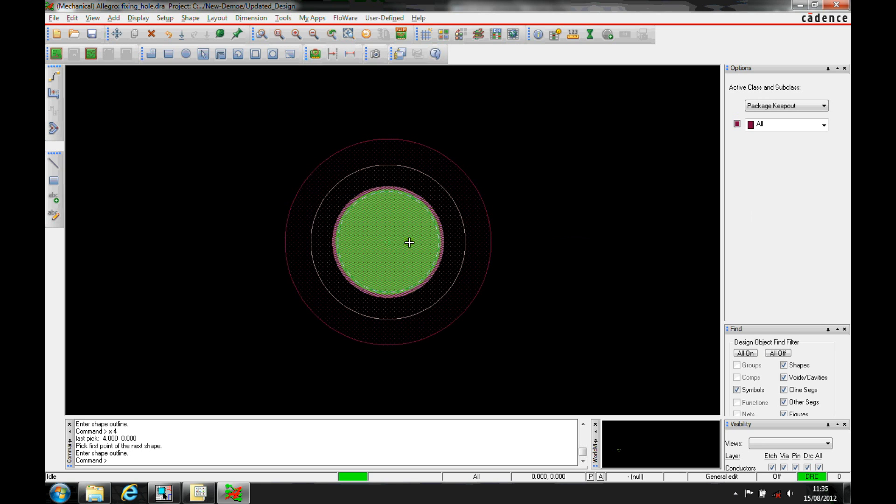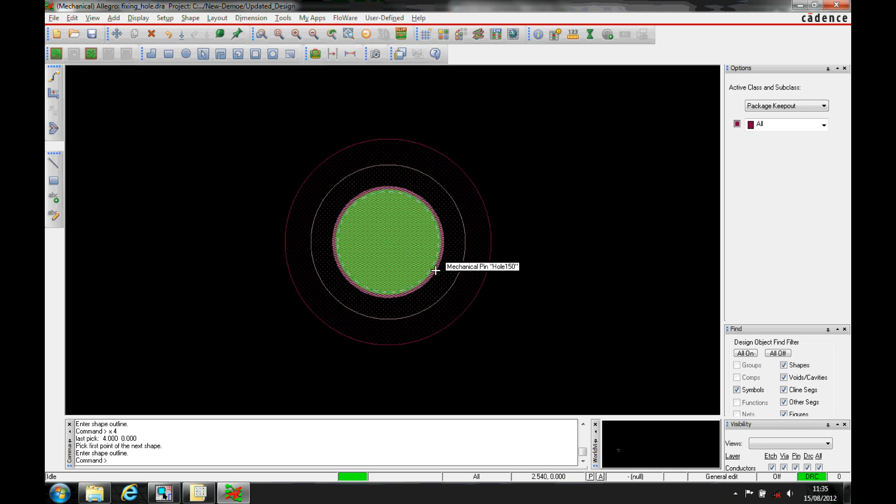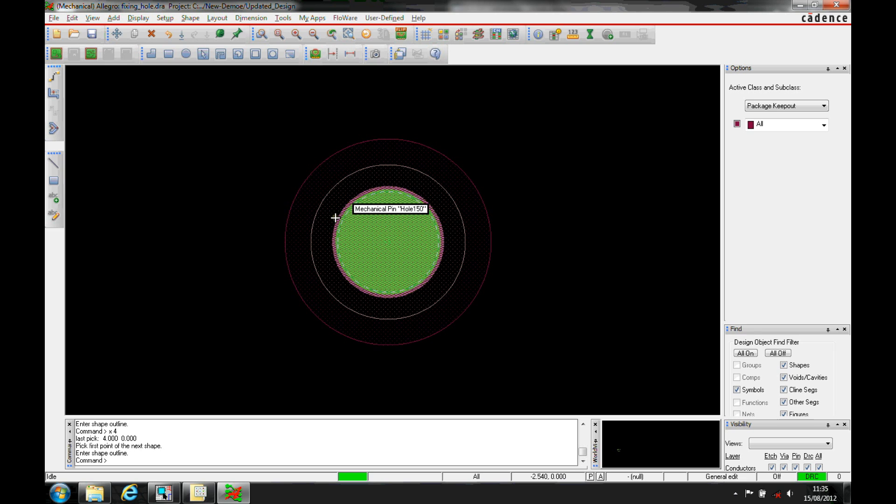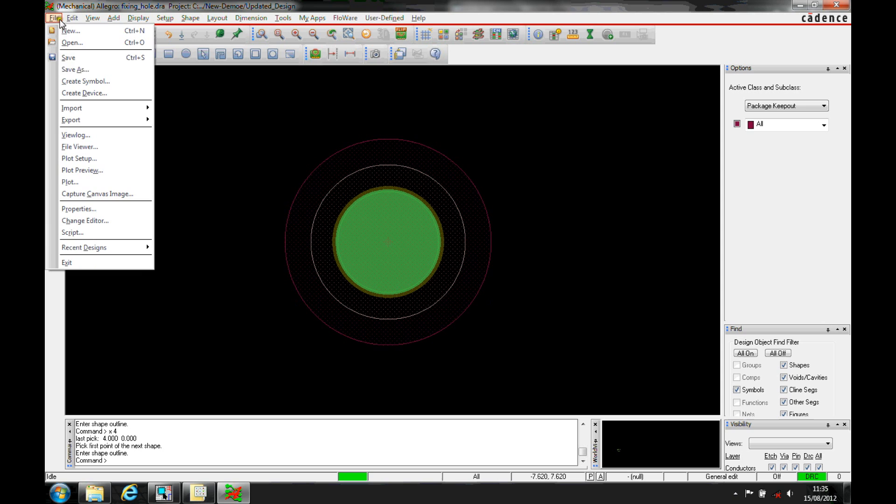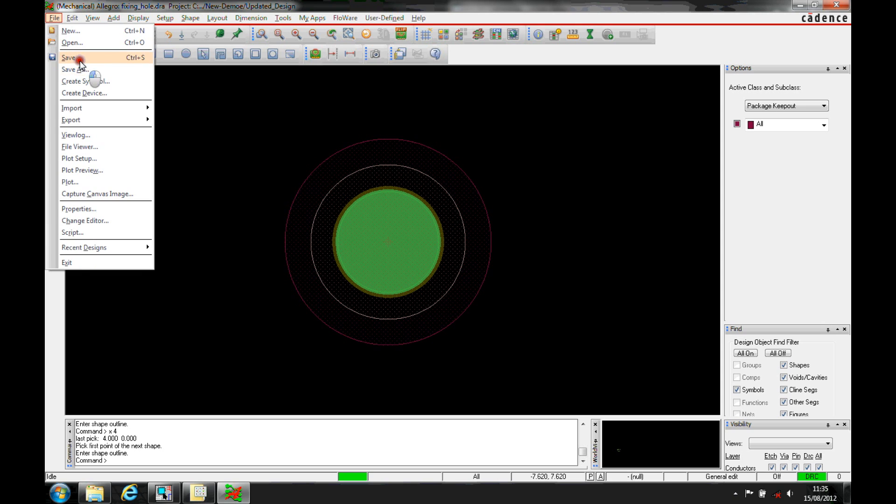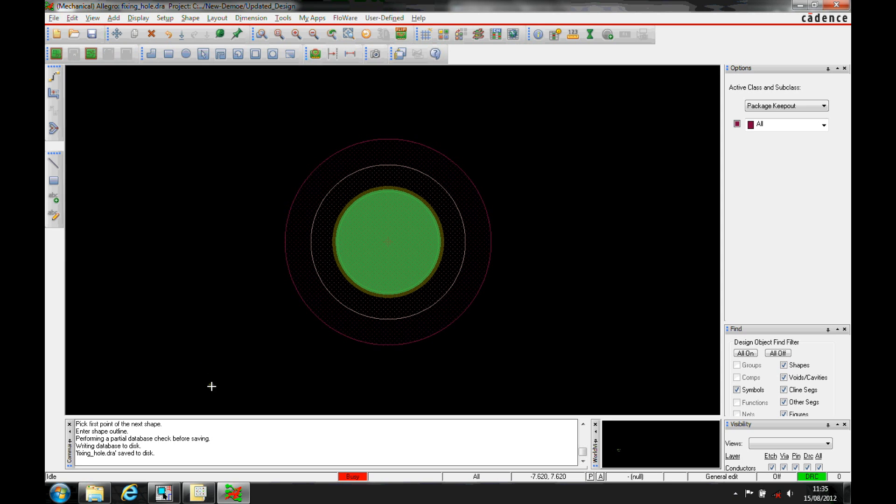You can, if you want, also add things like package outlines or silkscreen lines, depending on what you want to do for the fixing holes. We don't need to add a label for a reference designator, so it's as simple as that. We then do a file save, and it saves the DRA file and then creates the BSM file automatically.